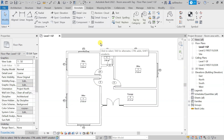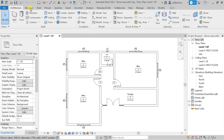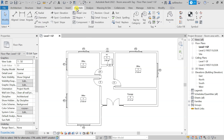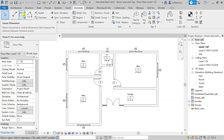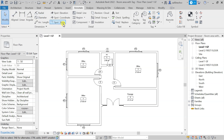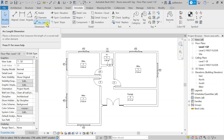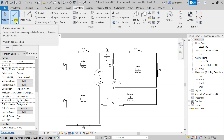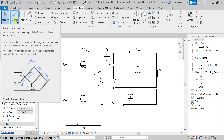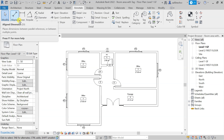In this lecture we will see about dimensions and how we can do dimensions in Revit. Right now I am in the Annotate tab, and in the Annotate tab you will get a bunch of different options for dimensions. As you can see, we have Align, Linear, Angular, and Radial — all these options are available, but as of now we are only going to focus on these two.